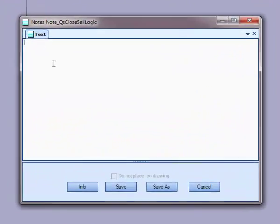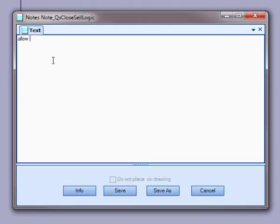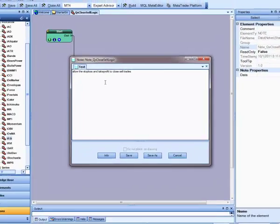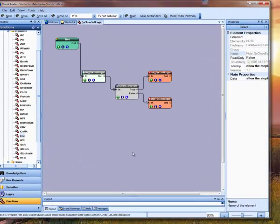Next I'm going to add a note describing the criteria for closing a sell trade. In this case, we're going to allow the trade to be closed by the stop loss or the take profit. There is no logic to define, so we don't need to configure the logic element.